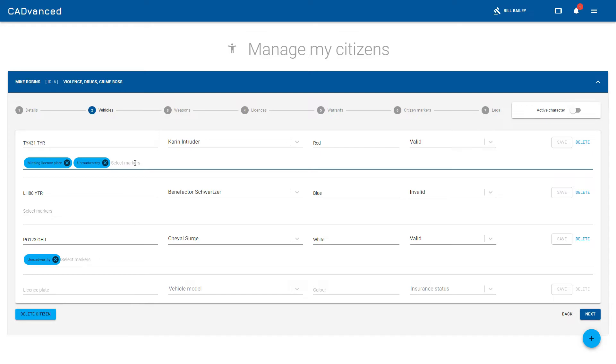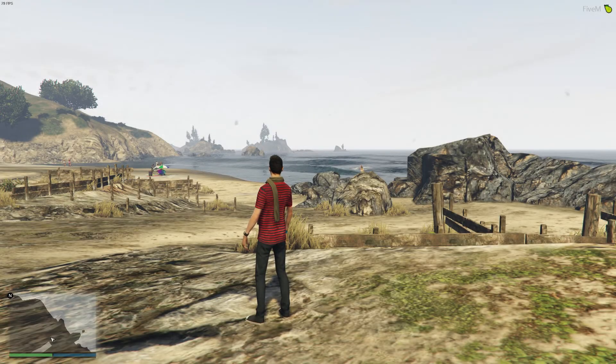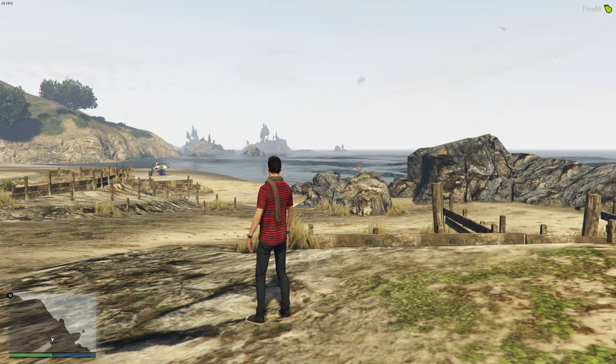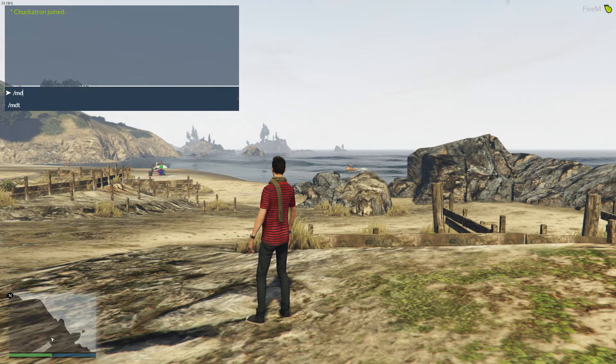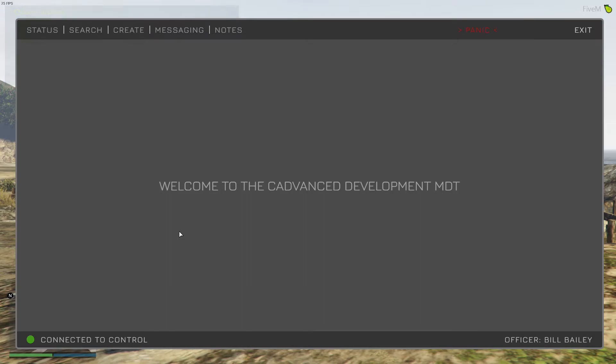Okay, so here we are in game. Let's open up the MDT. You can see on the front screen there we've got that custom message that I specified in the MDT config. Whatever you put in there will be displayed on the front page of the MDT.